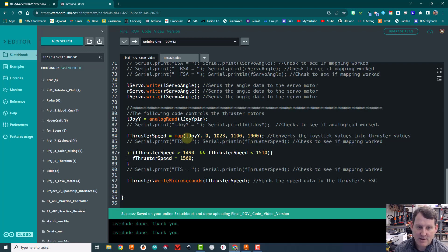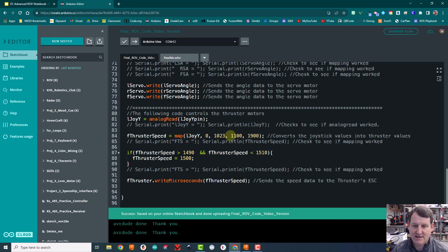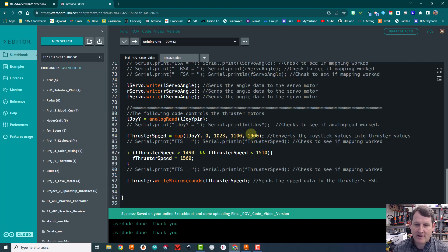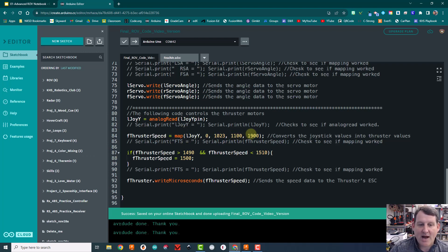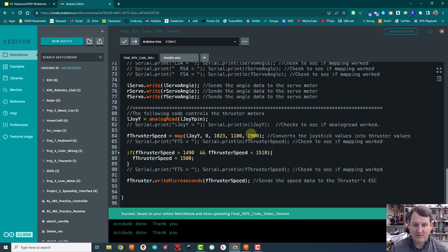You could come up here and change the mapping. You could put this to 1900 or 1100 if you didn't want to change the wiring. But those are the two kinds of ways to fix the forward, backwards, reverse thing of a thruster.